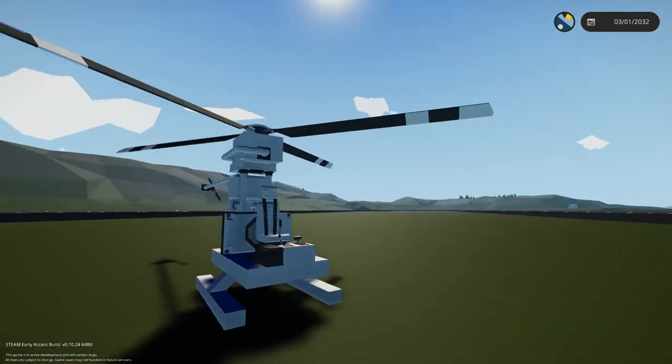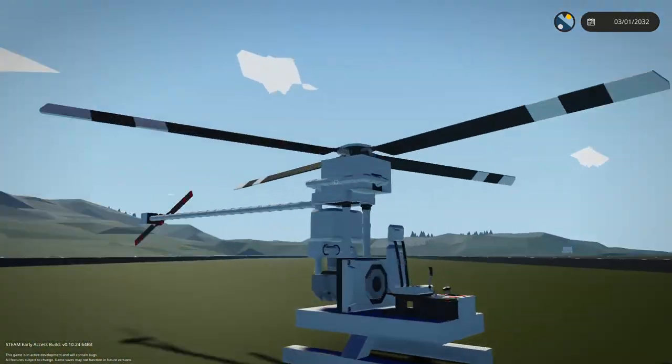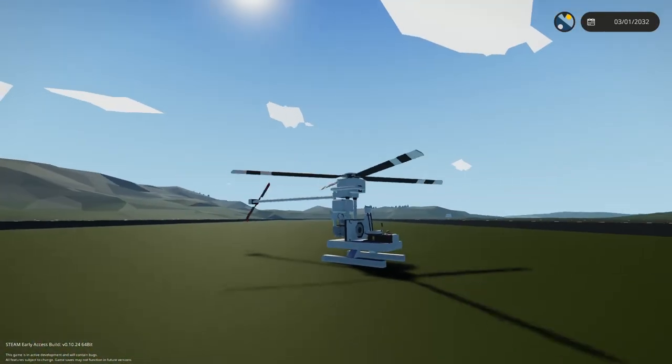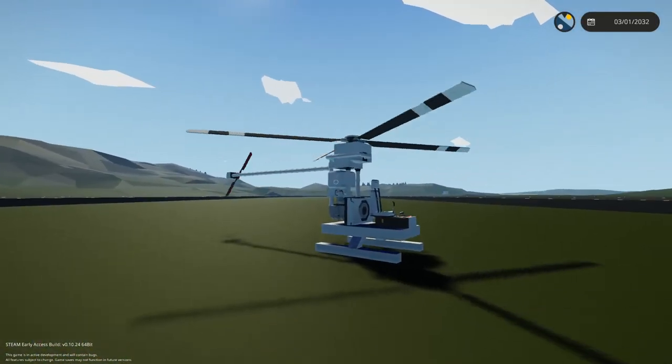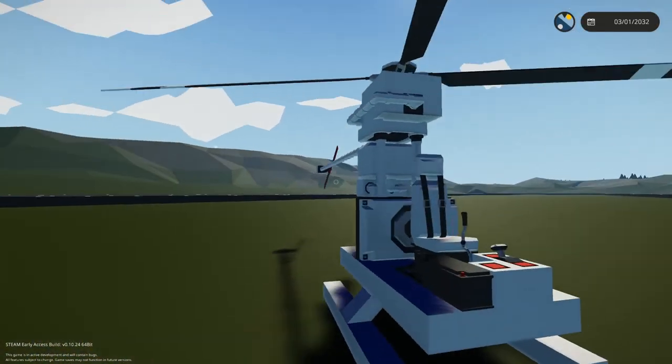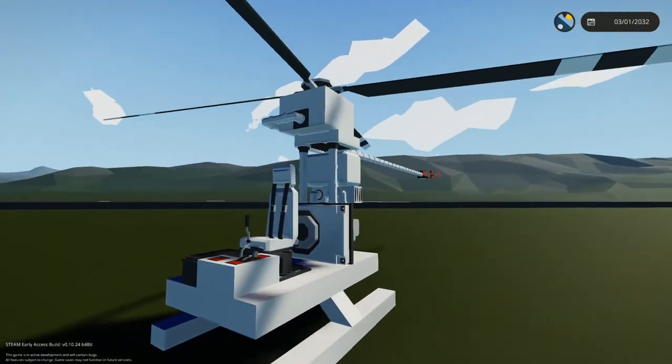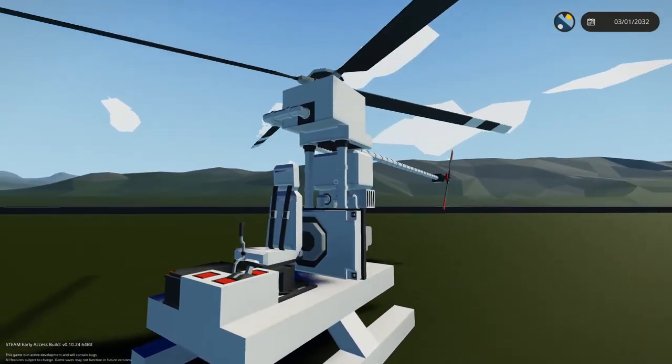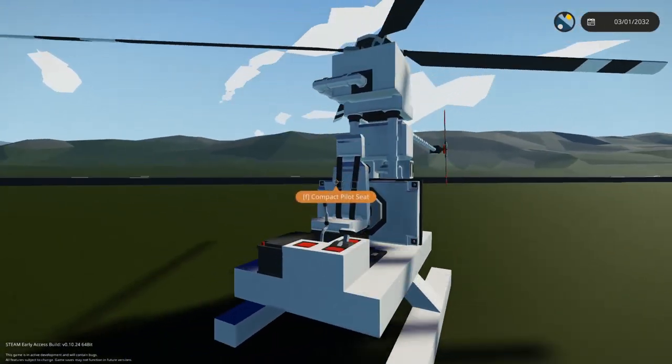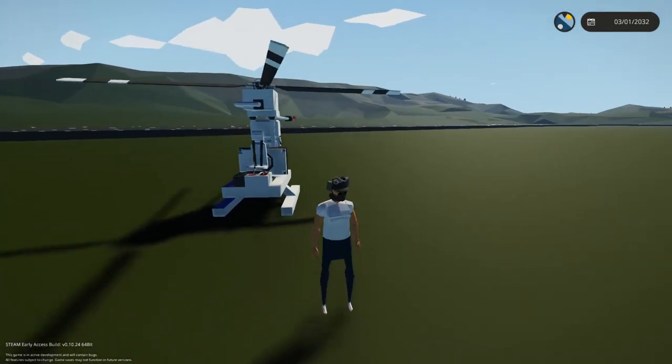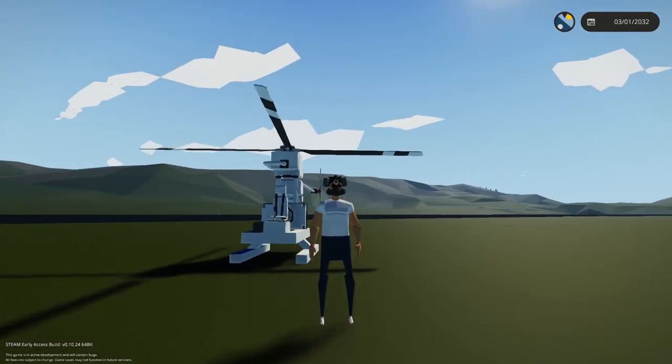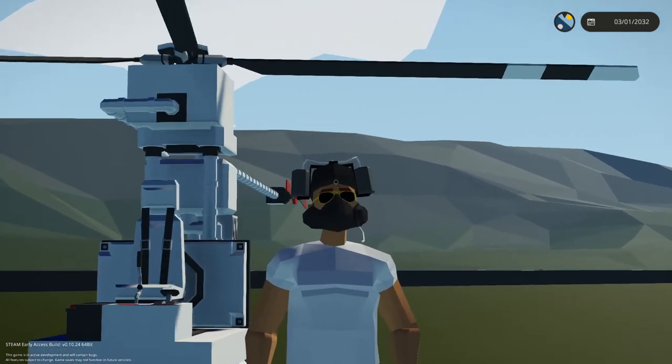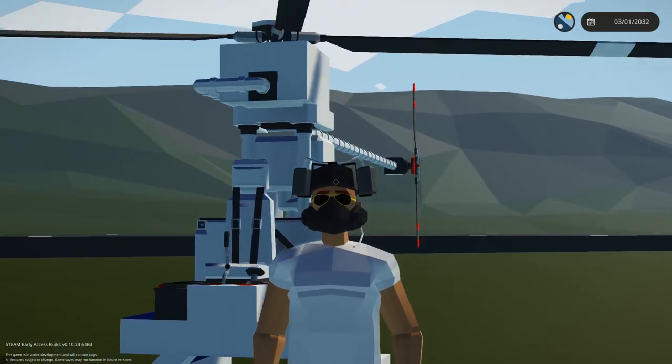Okay, so yeah, that is basics on how to make a helicopter in Stormworks. Anyway guys, hope you enjoyed and I'll see you all for the next one. Bye.